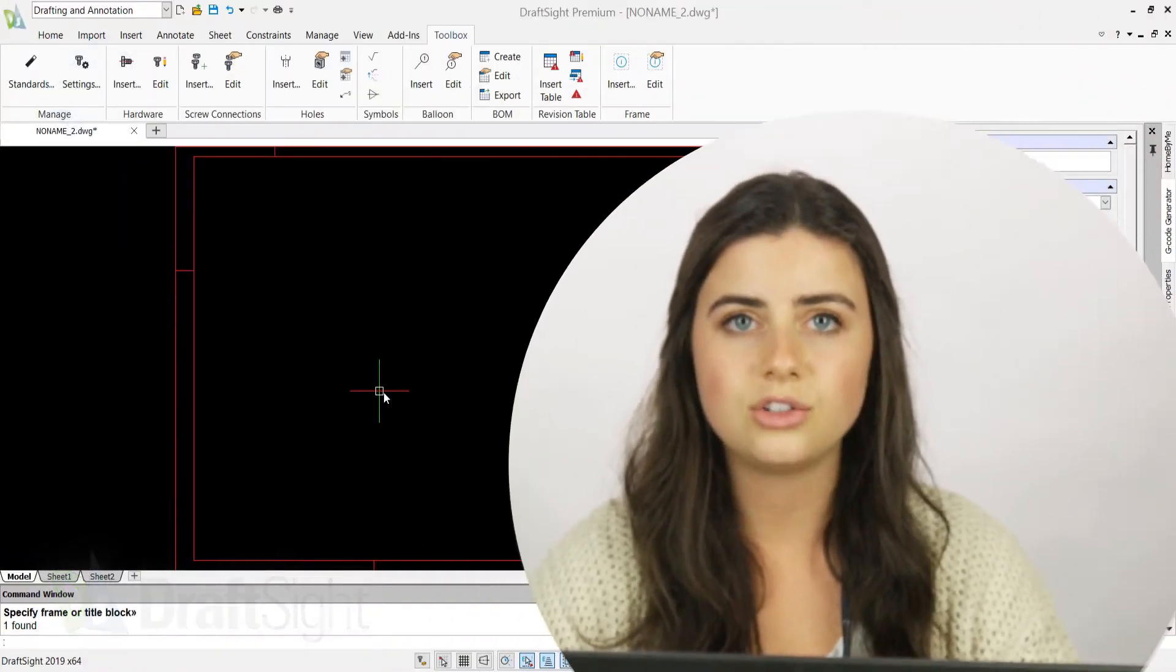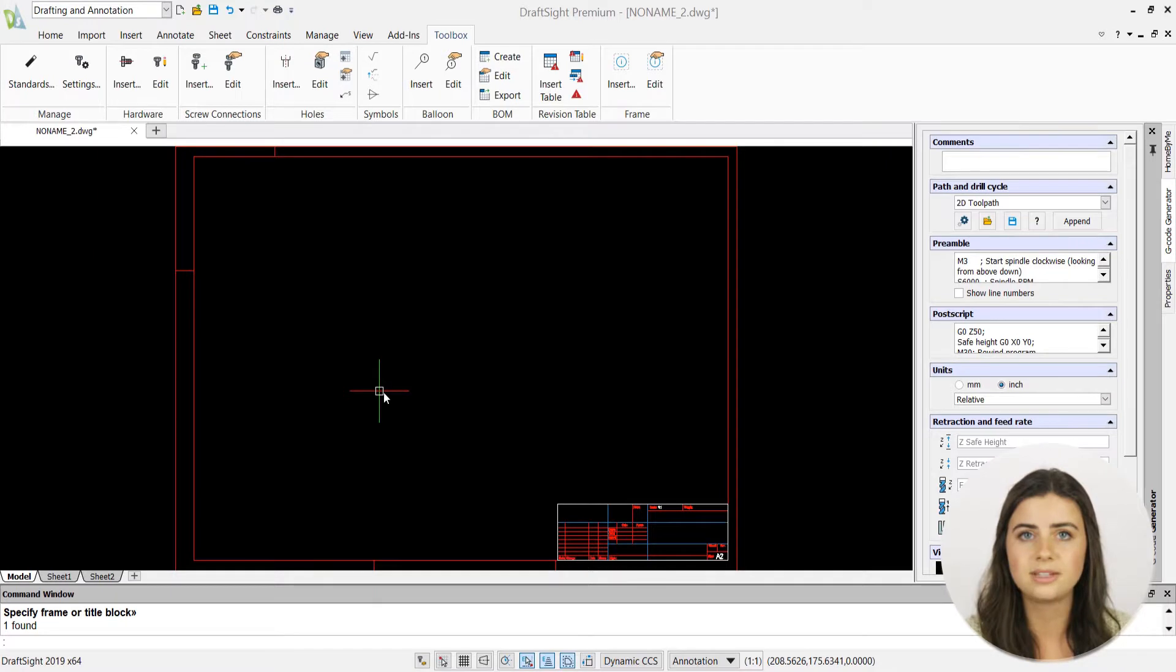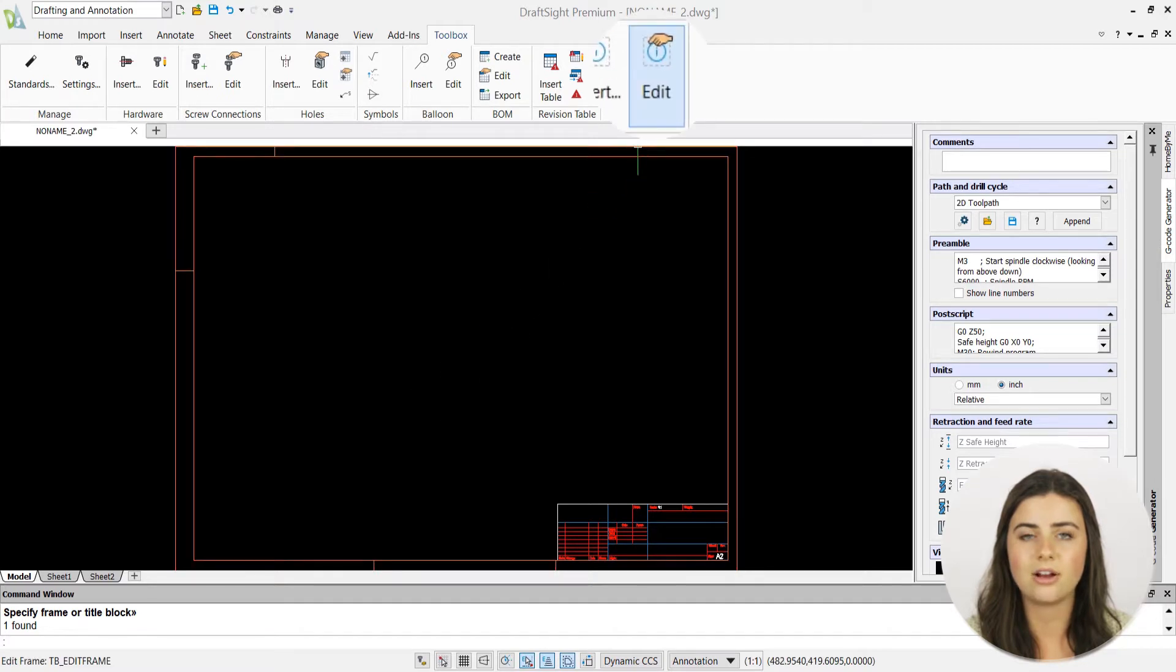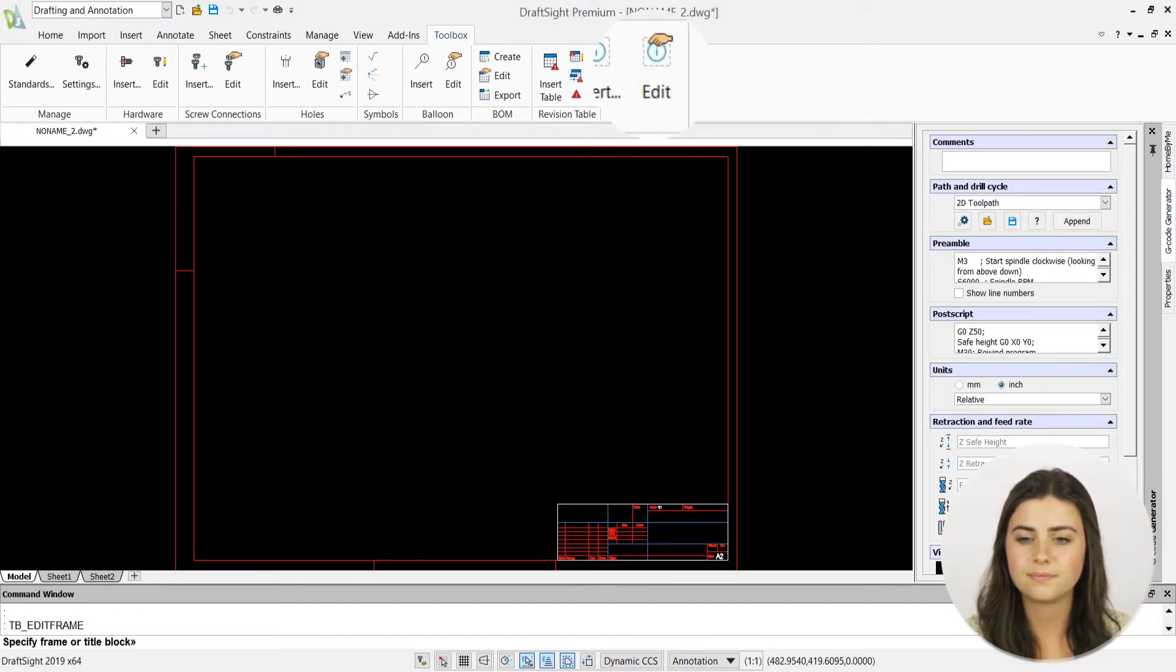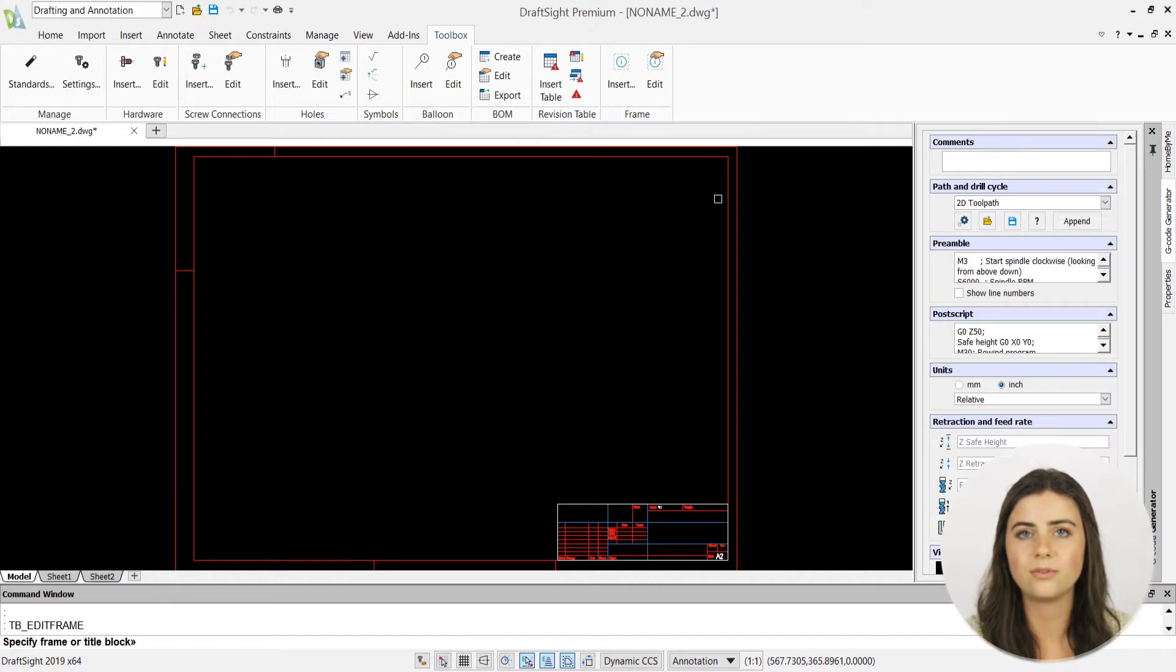So thankfully, DraftSite makes altering your frames and title blocks as easy as it is to insert them. Simply locate and press the Edit icon in the Frame section of the Toolbox tab in the ribbon. It's conveniently positioned right next to Insert for quick accessibility upon frame and title insertion.